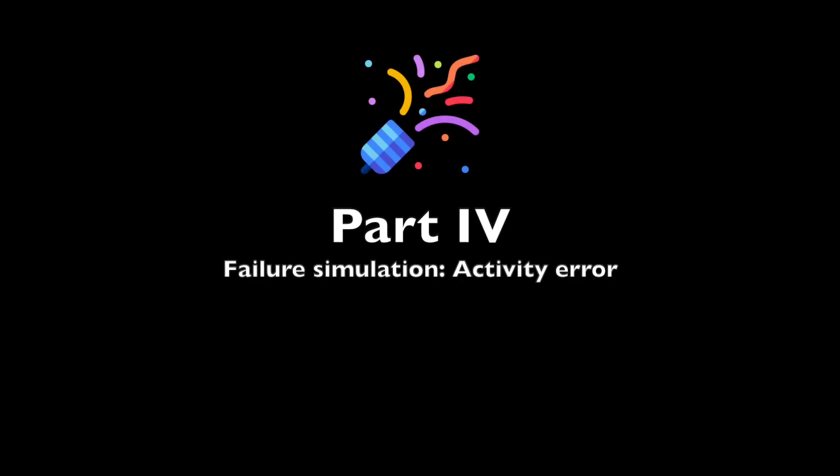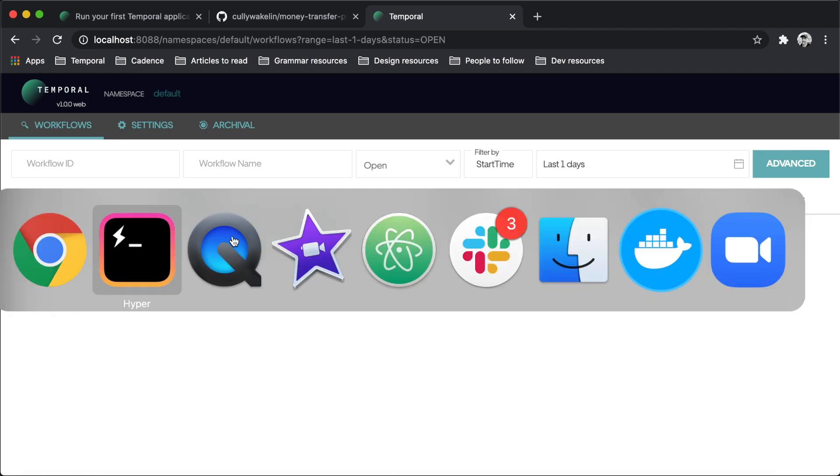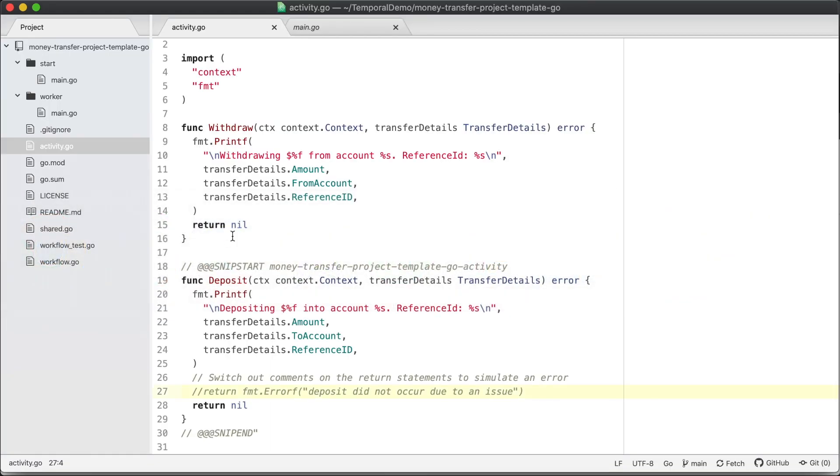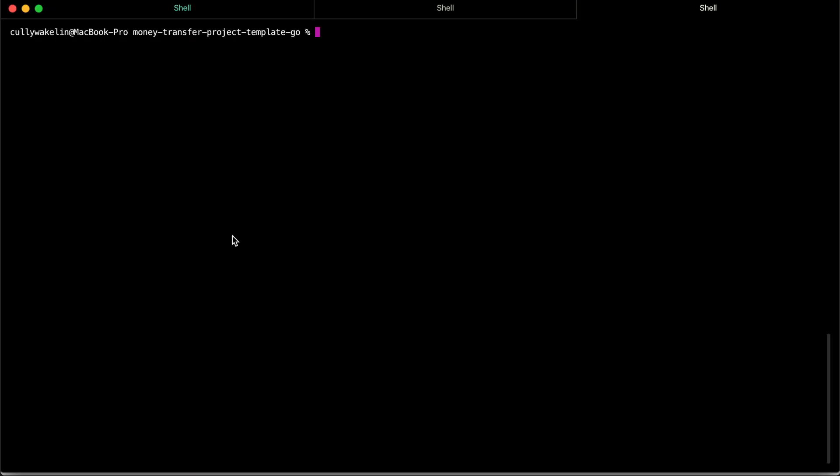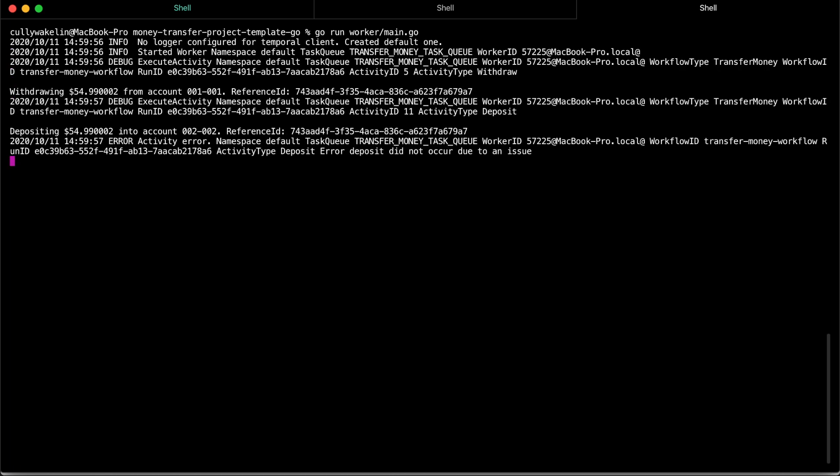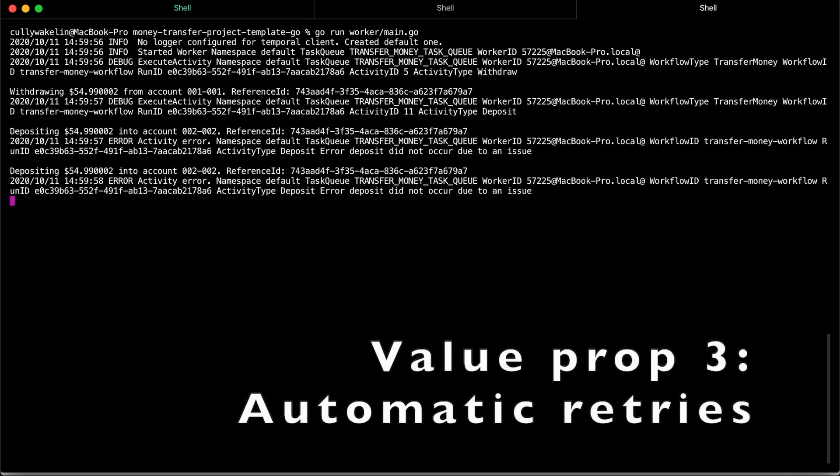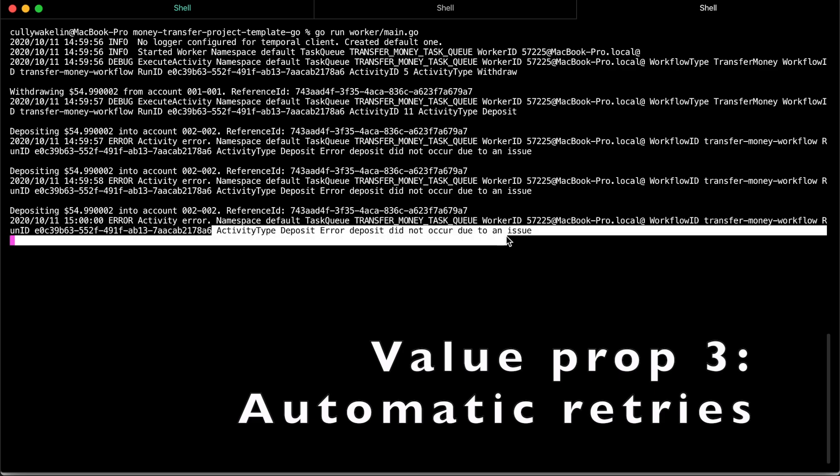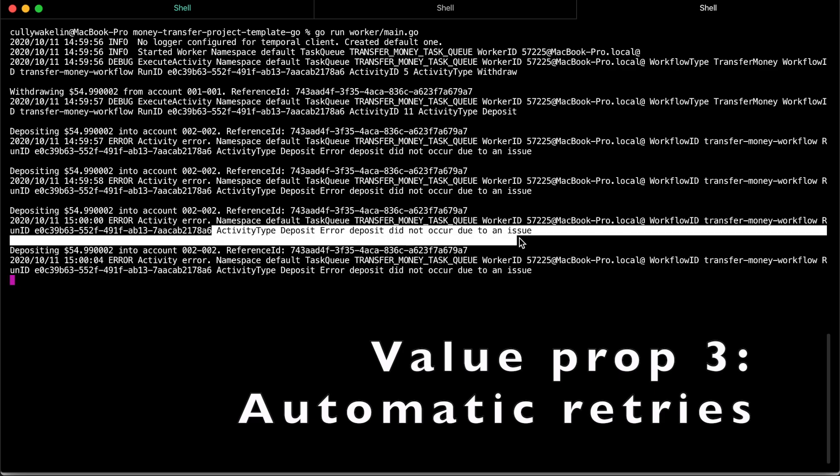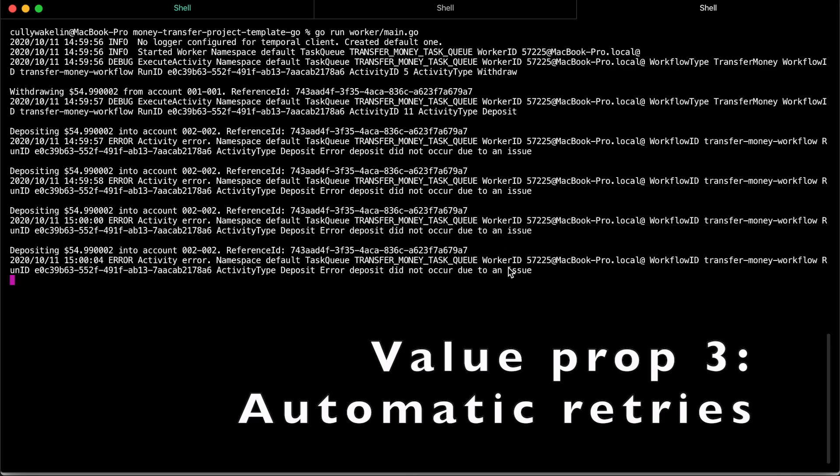Next, let's simulate a bug in the deposit activity function. Let your workflow continue to run. Open the activity.go file and switch out the comments on the return statement such that the deposit function returns an error. Save it and run the worker. The worker completes the withdraw activity function but throws the error when it attempts the deposit activity function. Notice how the worker automatically keeps retrying the deposit function?